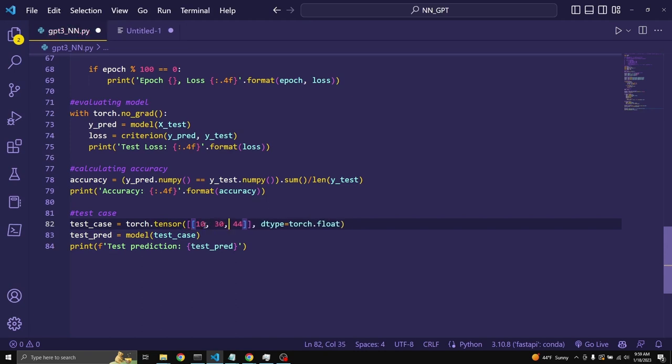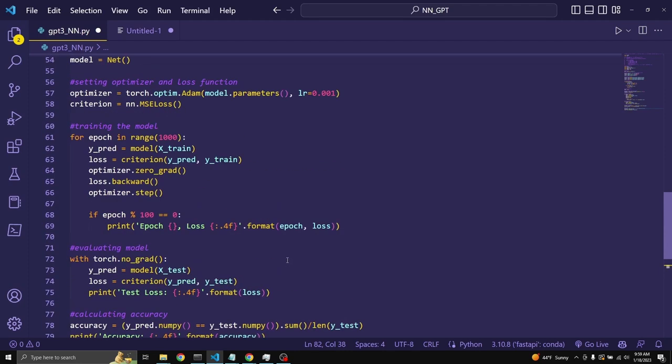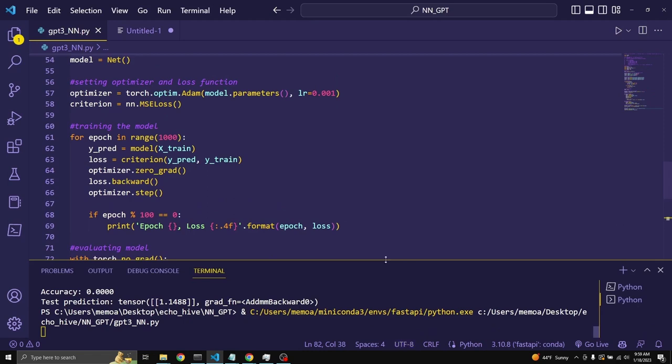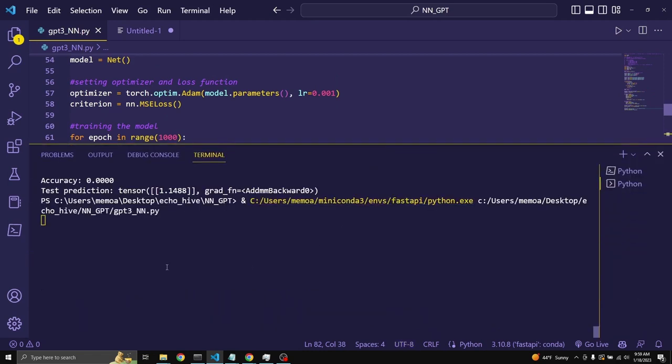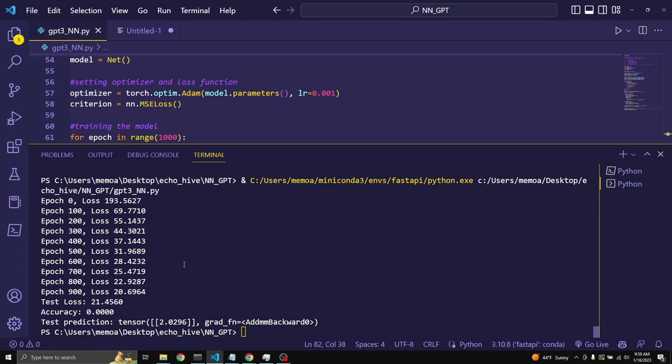And we also have a test case. Let's just make this test case more readable. Let's say 10 and 30 and 20. So, this should give us 2, because 40 divided by 20 should be 2. So, if you were to run this again with a larger neural network, let's see what happens.